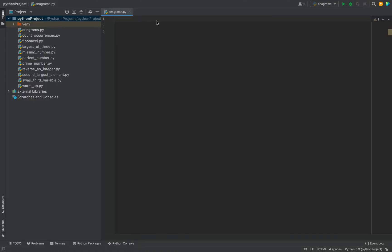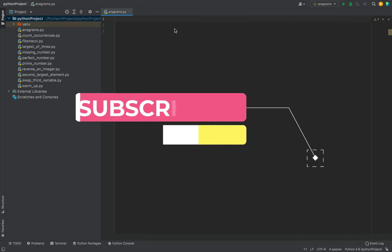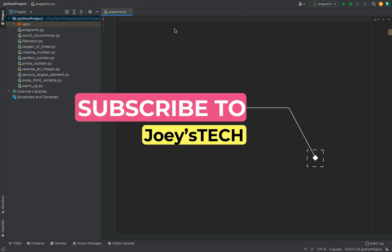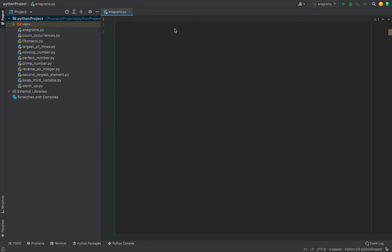I am here in PyCharm and I'll write the program in this file anagrams.py which I created just now. If you don't have PyCharm installed then you can watch this video up here in the i button. Also, if you want to grow in Python and become an expert then don't forget to subscribe to my channel Joey's Tech if you haven't done it already and hit the bell icon. If you are liking the video then hit the like button as well.